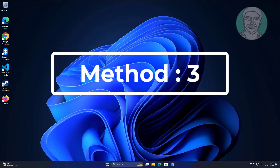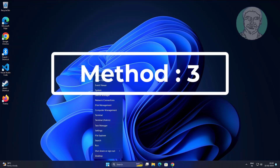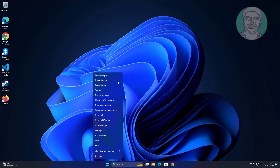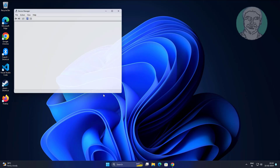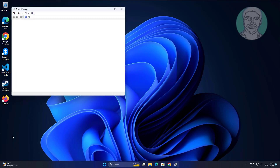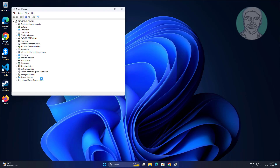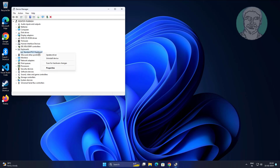Third method: right click the Start button and click Device Manager. Uninstall the keyboard driver.